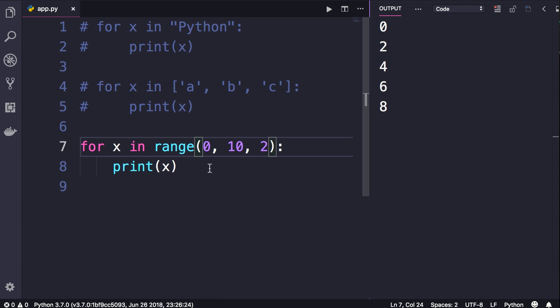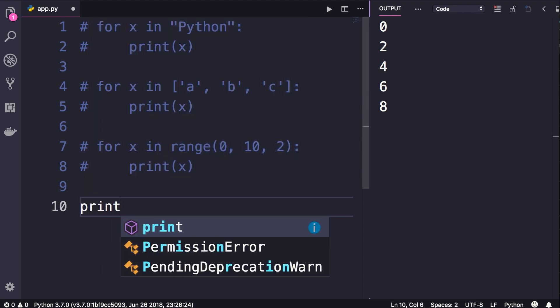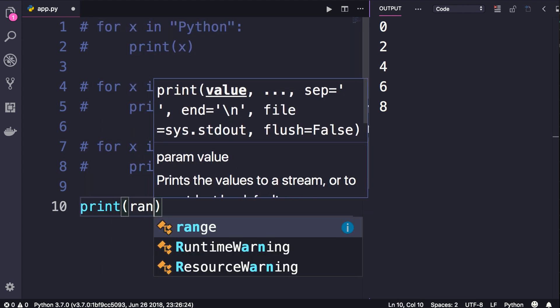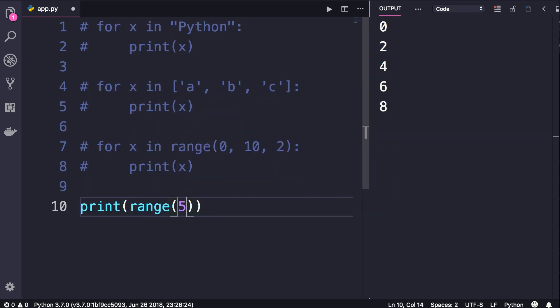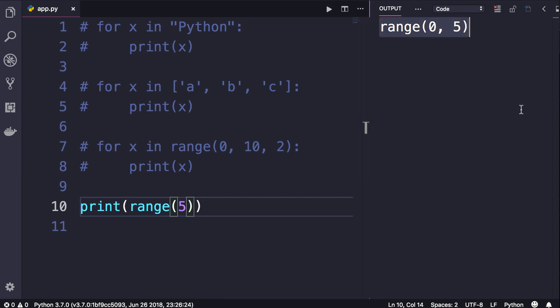Now one thing you need to understand about this range function is that it does not return a list. Let me show you. So I'm going to comment out these two lines as well. Let's just print range of five.